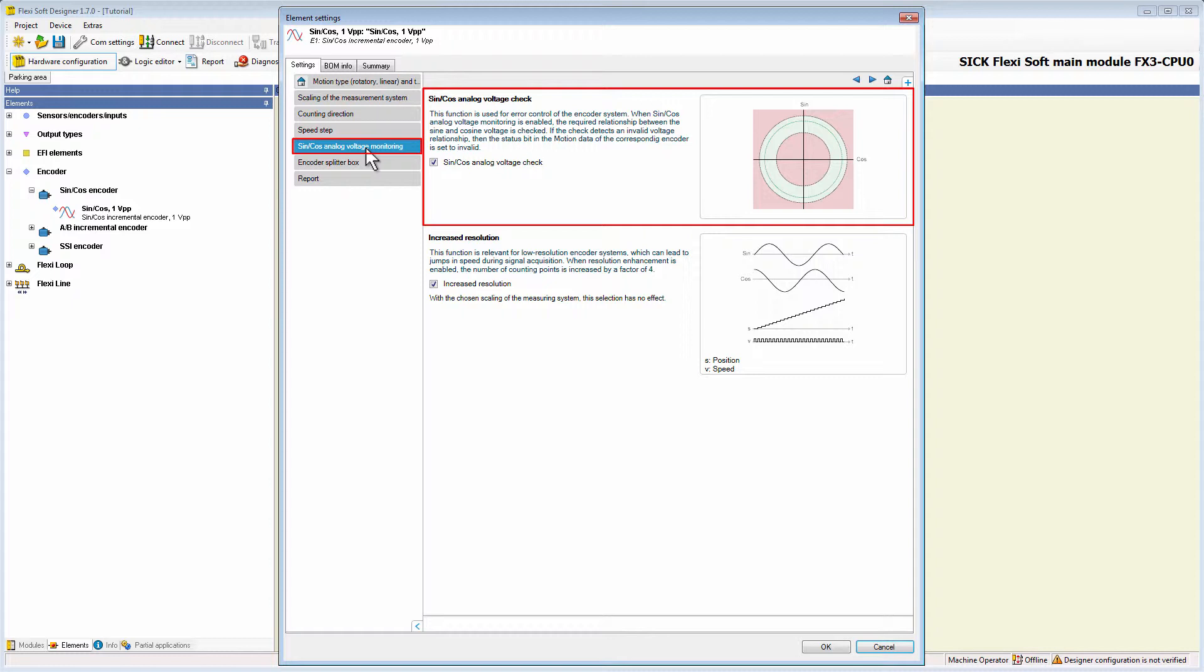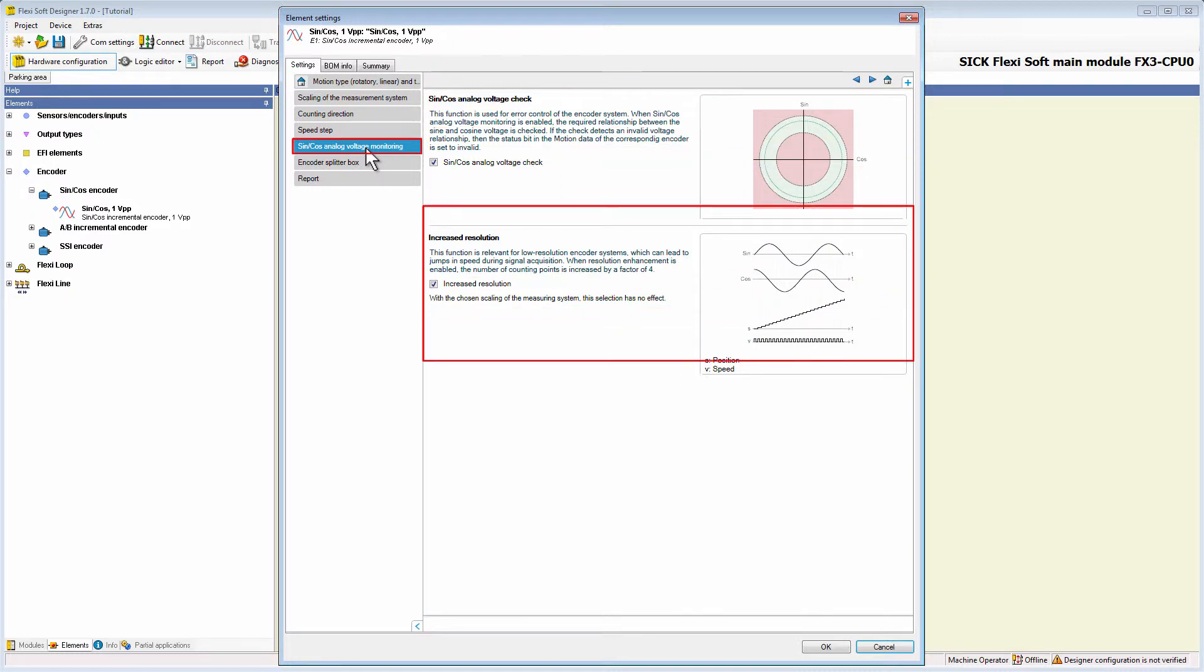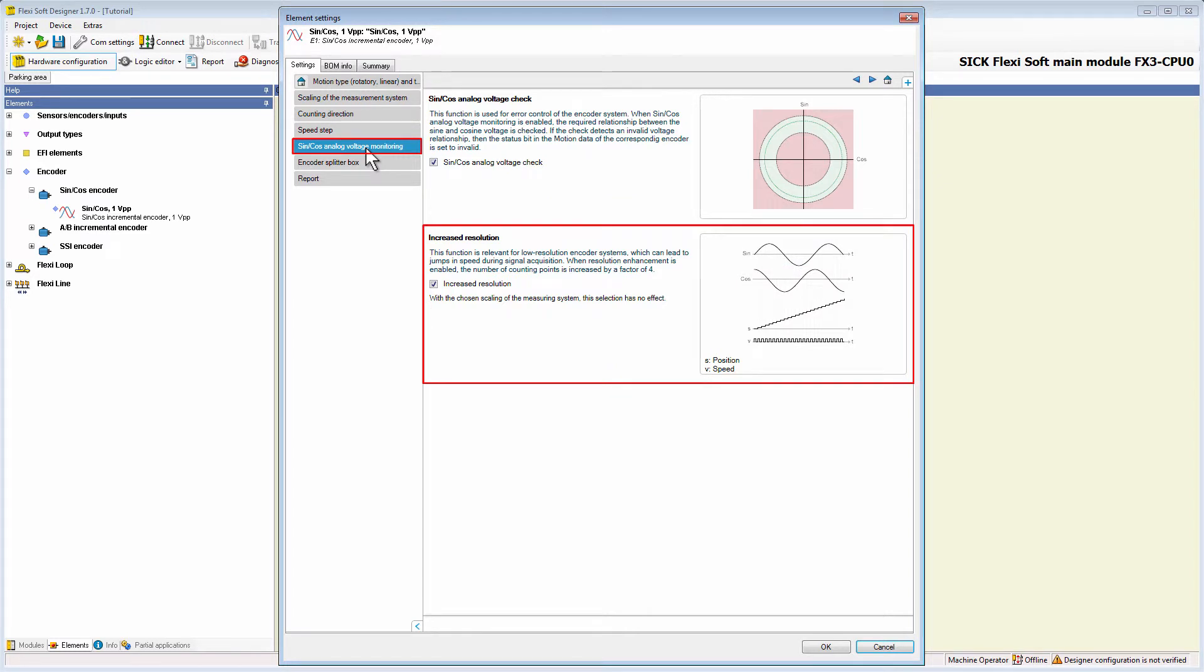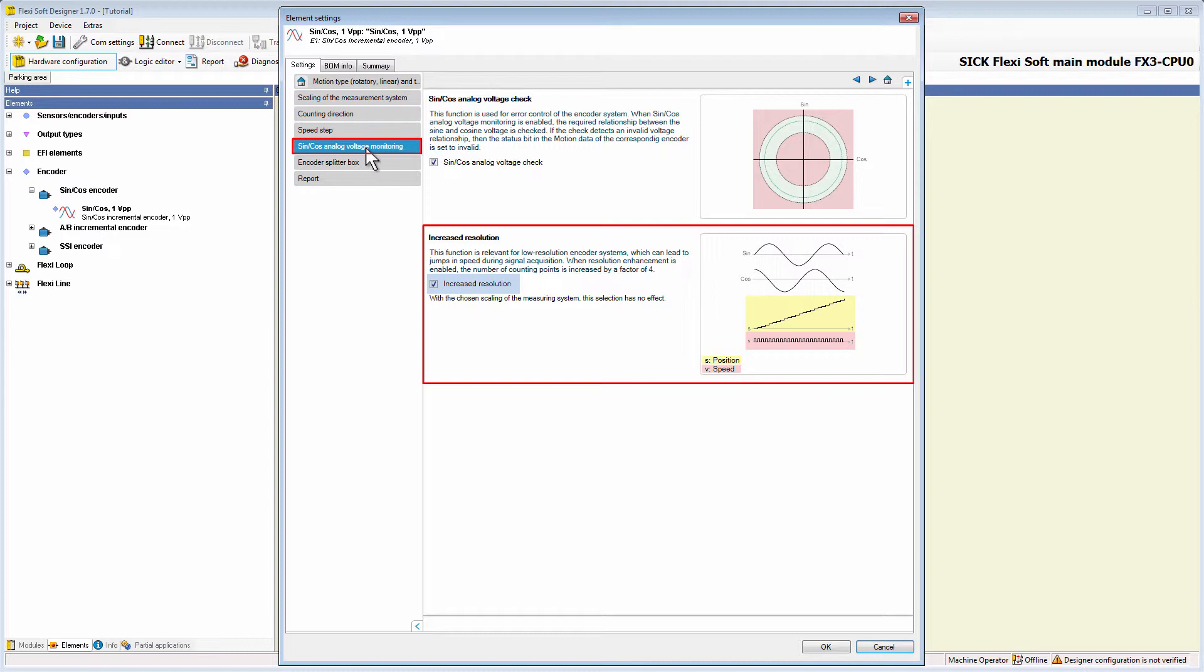Furthermore, there is the function increased resolution, which is especially relevant for low resolution encoder systems. The low resolution can lead to jumps in speed during signal acquisition. By activating the option, increased resolution, the number of counting points is increased by a factor of 4.